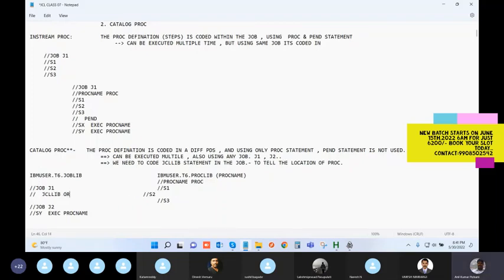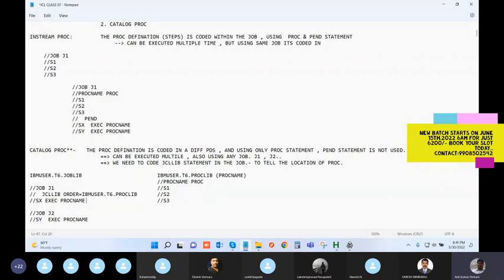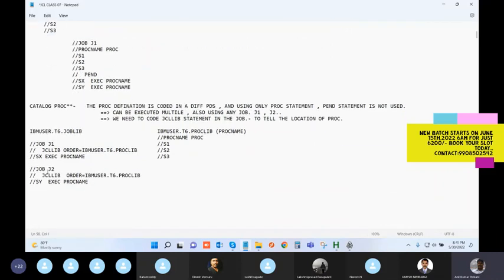The syntax is: JCLLIB ORDER equal to - don't write DSN - just ORDER equal to IBMUSER.T6.PROCLIB. This tells the system the location of the PROC when you are calling it. Similarly, the same JCLLIB ORDER equal to IBMUSER.T6.PROCLIB is used so the system goes and checks in that library, finds the PROC, and executes those steps.